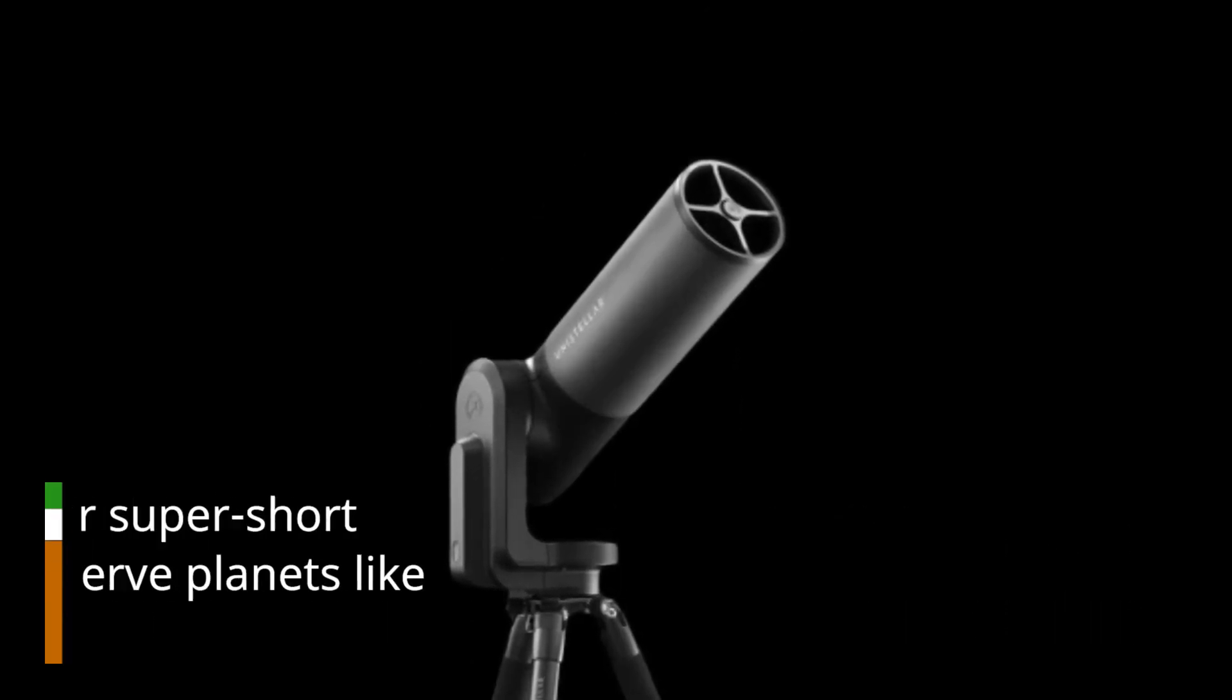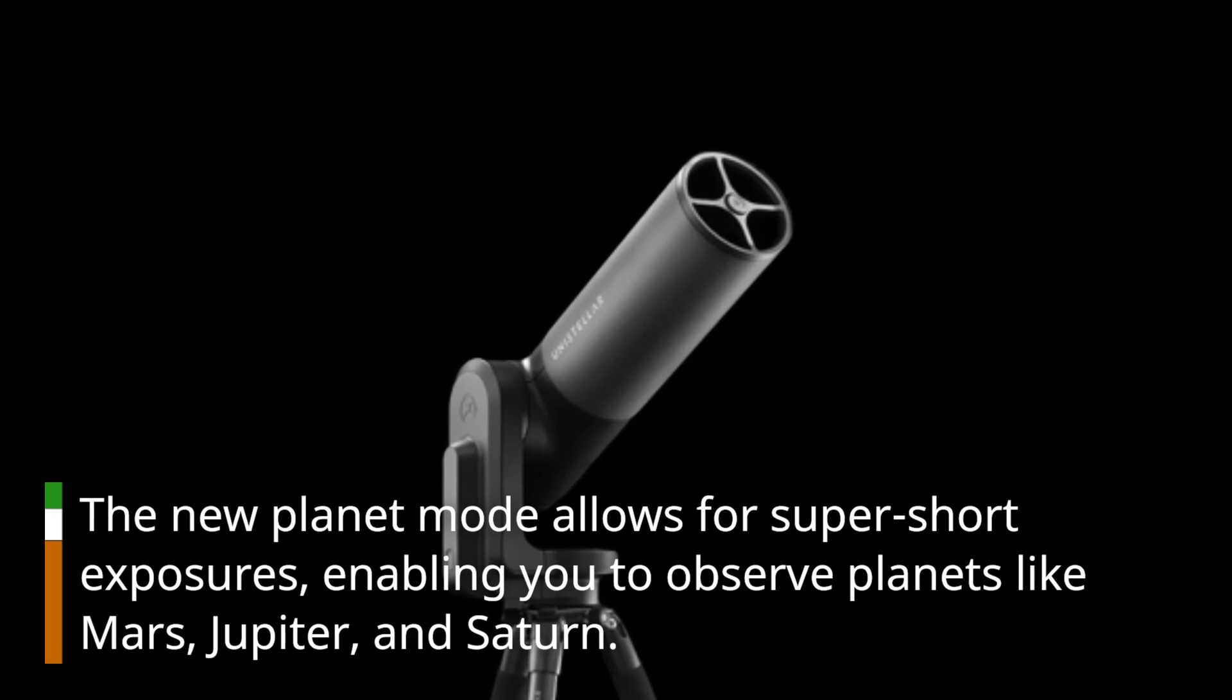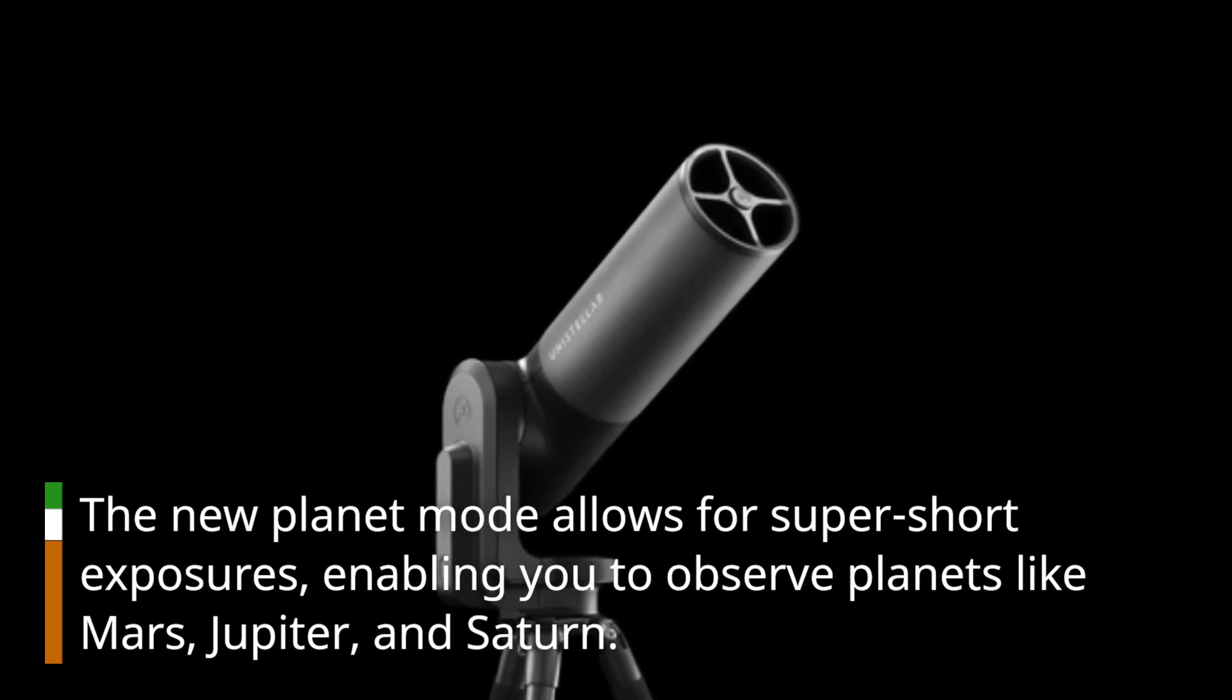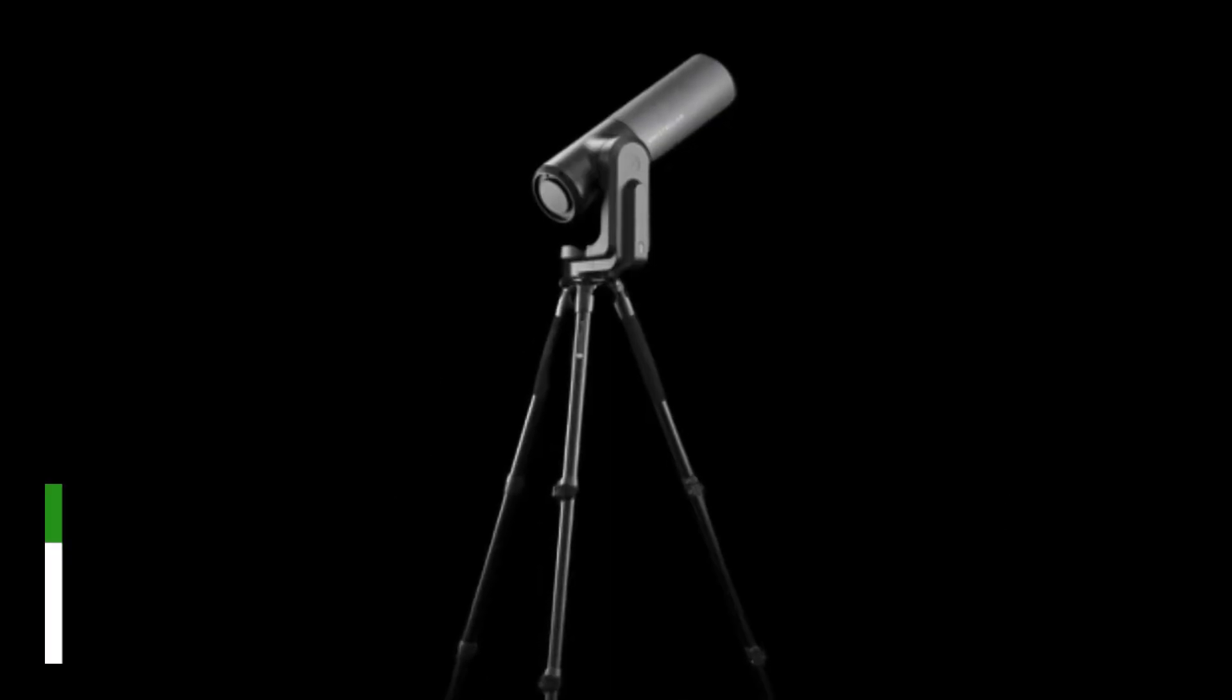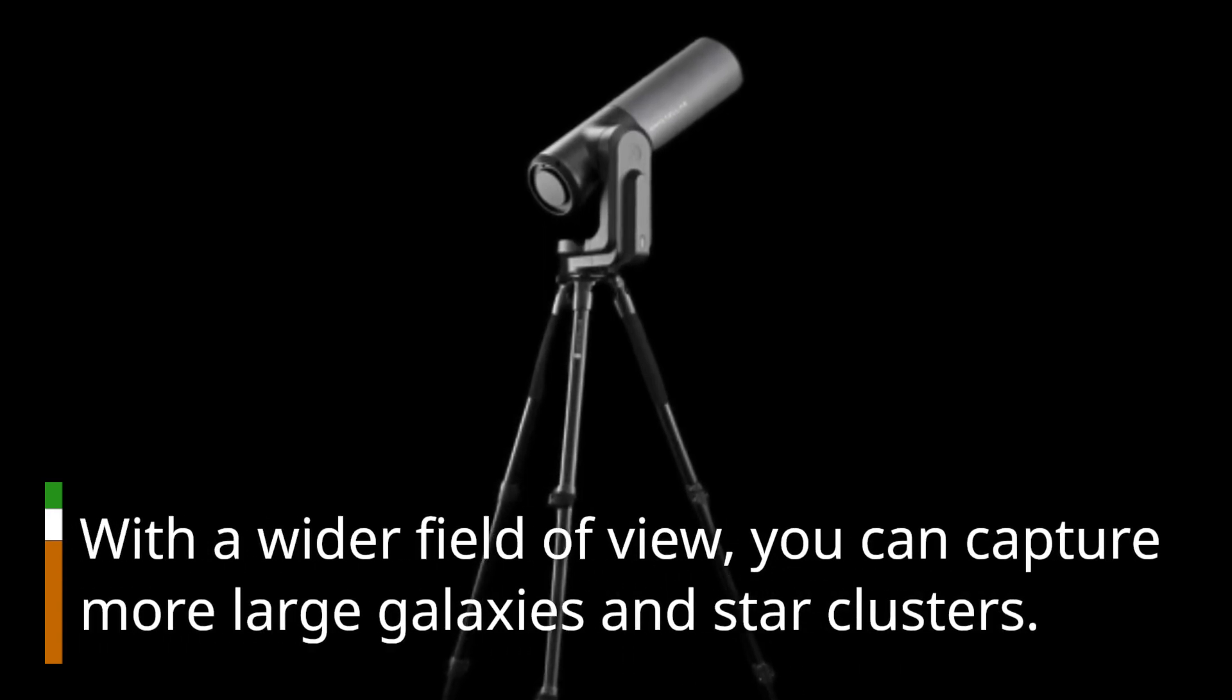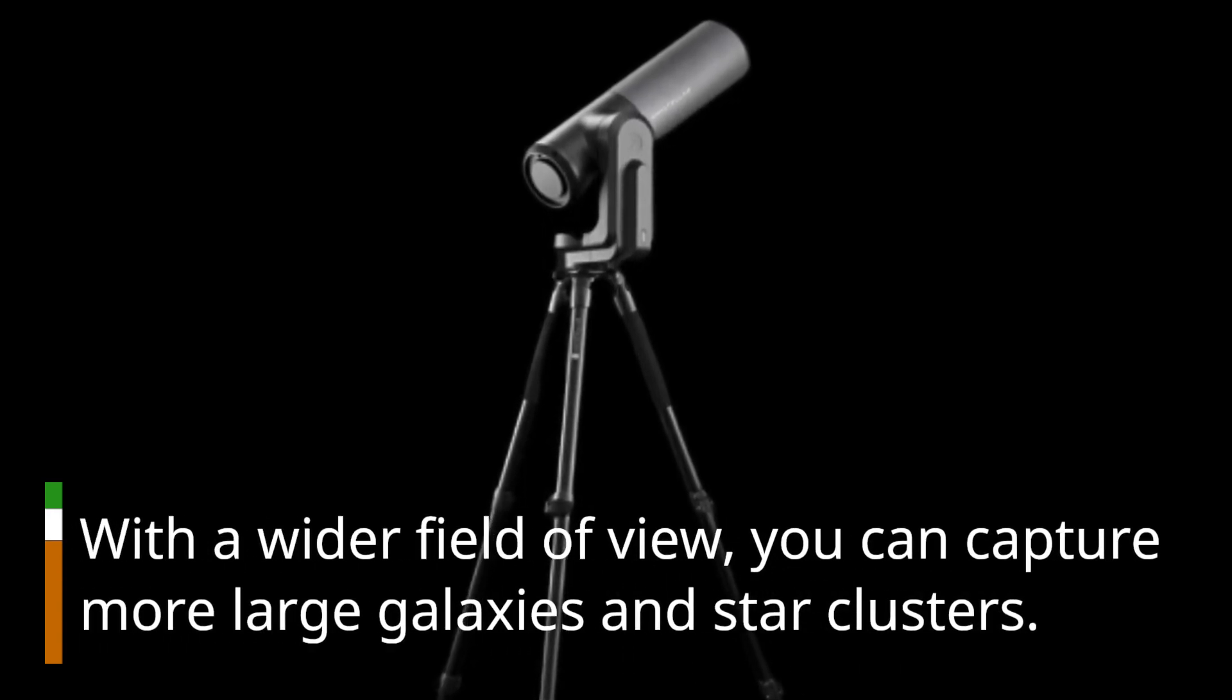The new Planet Mode allows for super-short exposures, enabling you to observe planets like Mars, Jupiter, and Saturn. With a wider field of view, you can capture more large galaxies and star clusters.